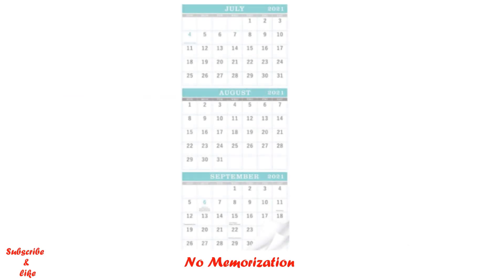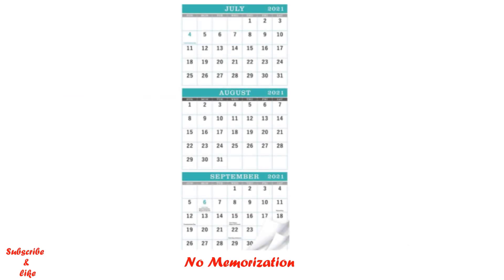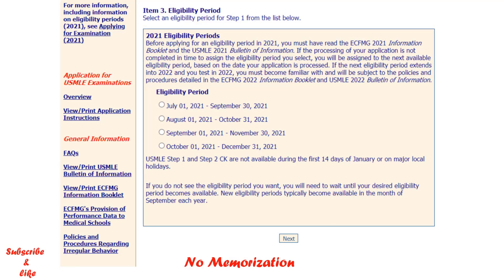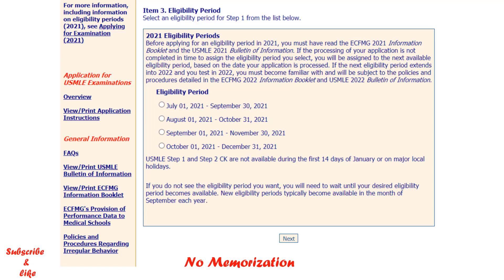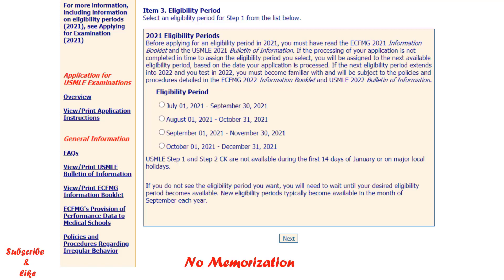Please keep in mind that application processing must be completed by the 25th day of that eligibility period. If your application is not processed in time by ECFMG, you will be assigned to the next available eligibility period, based on the date your application is processed. For example, if your selected eligibility period was July-August-September but ECFMG could not complete your application by the 25th of July, you would be automatically assigned to August-September-October. Your eligibility period will also be mentioned on your scheduling permit.